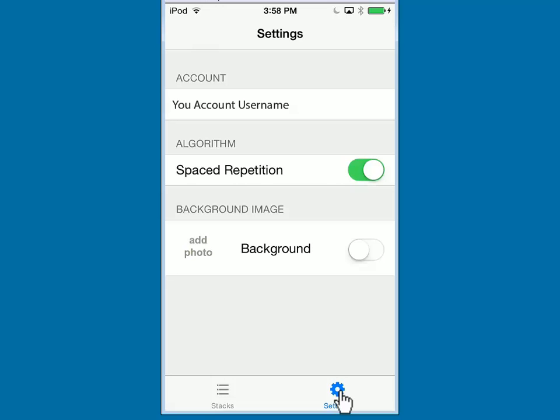The last option is the background image and you can add a photo to customize the app to your liking.